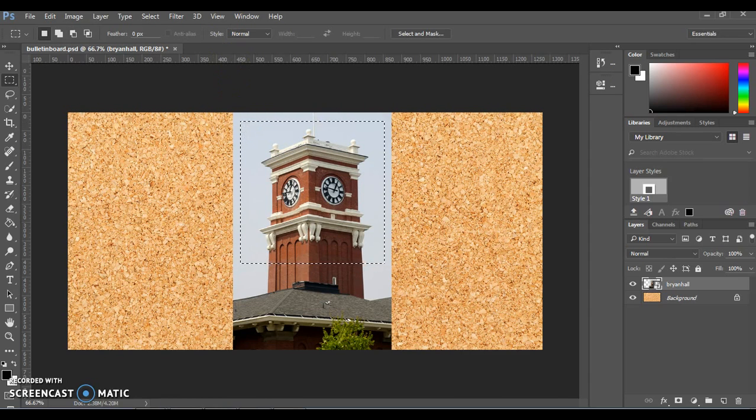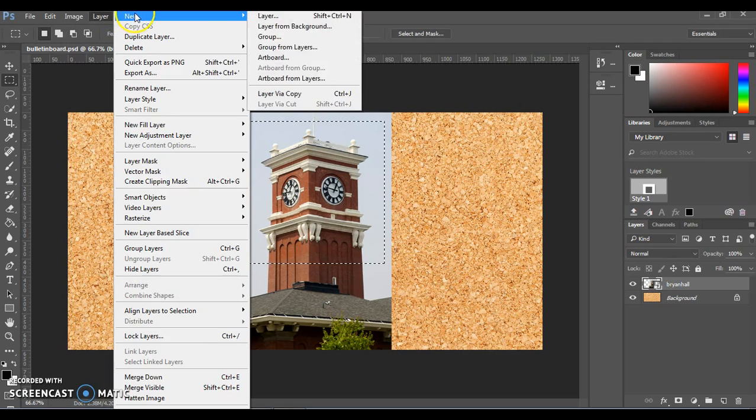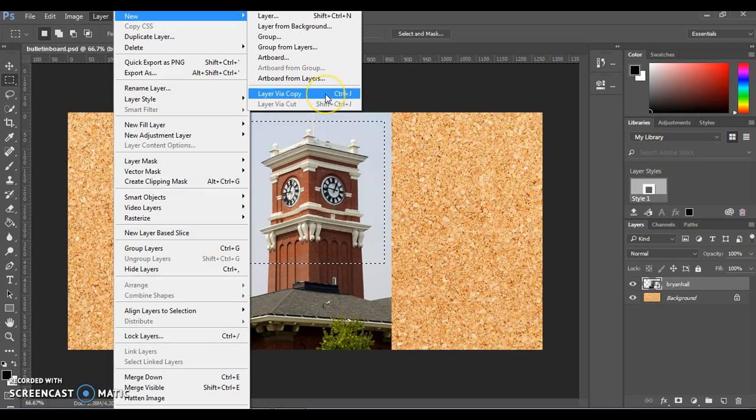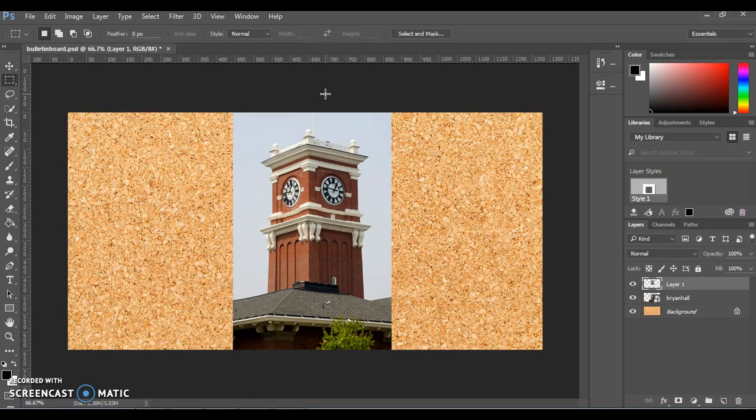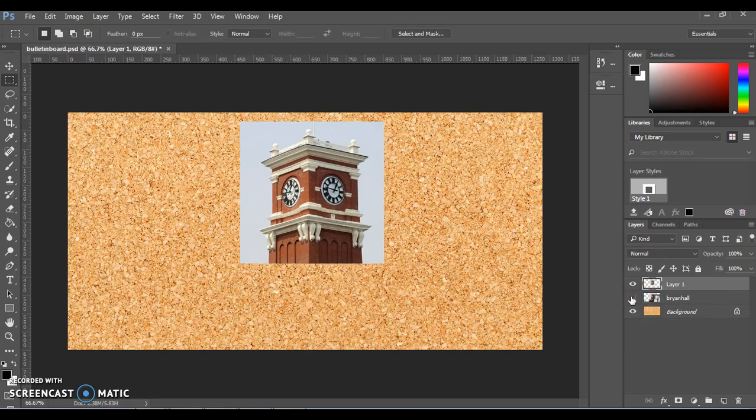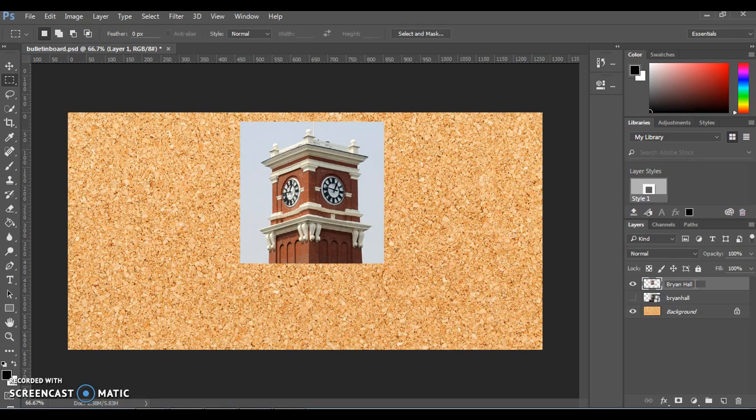Now we're going to make a copy of this by going up to Layer, New, Layer Via Copy. The keyboard shortcut is also Ctrl J or Command J if you're on a Mac. At first it doesn't look like anything happened, but if we look over at our Layers panel, you can see the new layer was created. If we hide the original photo, sure enough, there's our cropped version in its own new layer. Right now it's just called Layer 1, so we're going to change that title by clicking on that Layer 1 text and change this to Bryan Hall, which is the name of the building at WSU that has the clock tower on top.